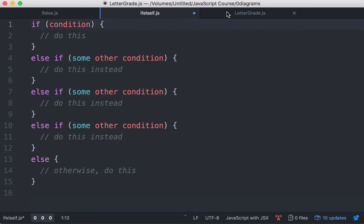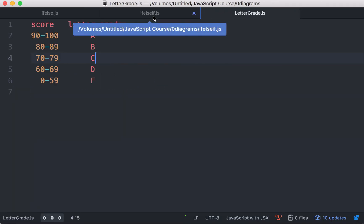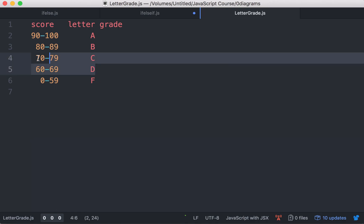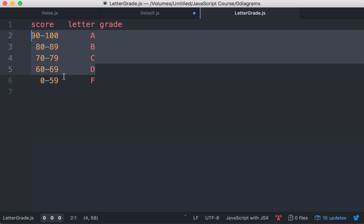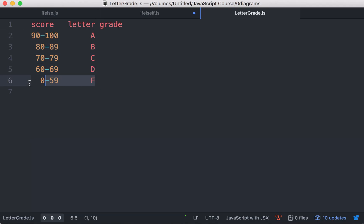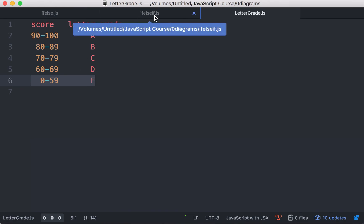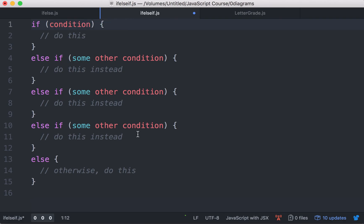The first one is for the letter grade A. The second one is for B, then C, D, and finally F, which is the case where we don't really care. If all the other conditions have failed, then it has to be an F grade. Let's write it out.